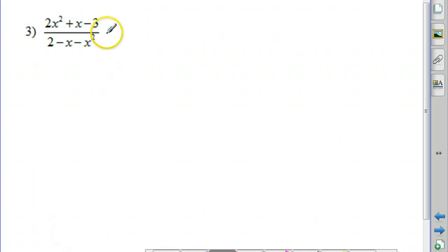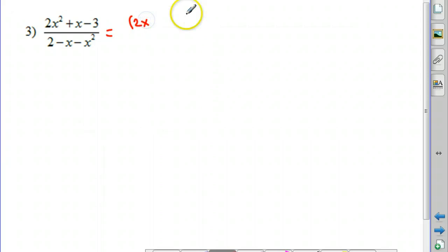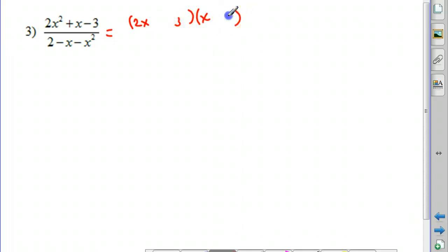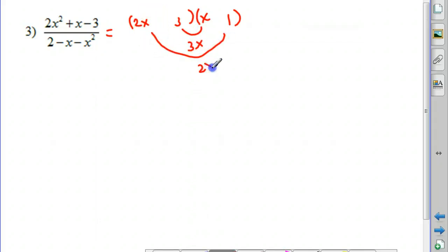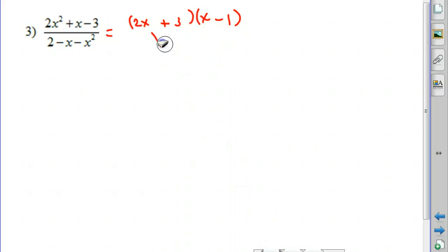This next one is much more challenging. We'll choose which to factor first — whichever seems easier — and use those factors to help figure out the other. Let's look at the numerator first. The factors of 2 are 2 and 1, so we'll have a 2x and a 1x. The factors of 3 are 3 and 1 — trying 3 here and 1 there gives us a 3x and a 2x. Since there's a minus sign, I want those to differ by 1x, so the negative goes with the 1 and the positive with the 3, giving us 2x plus 3 times x minus 1.